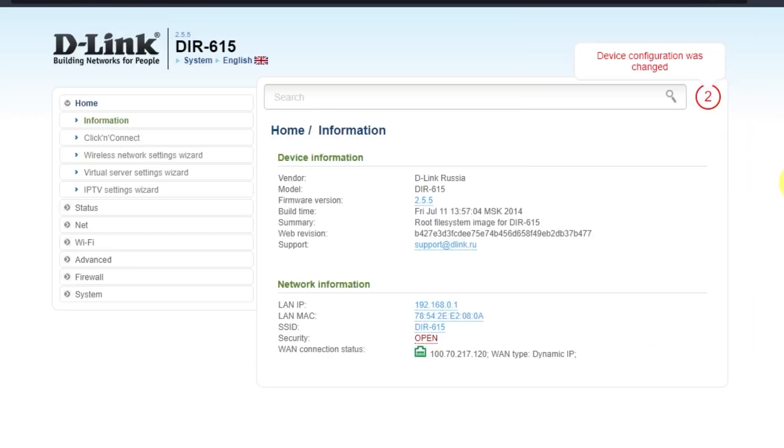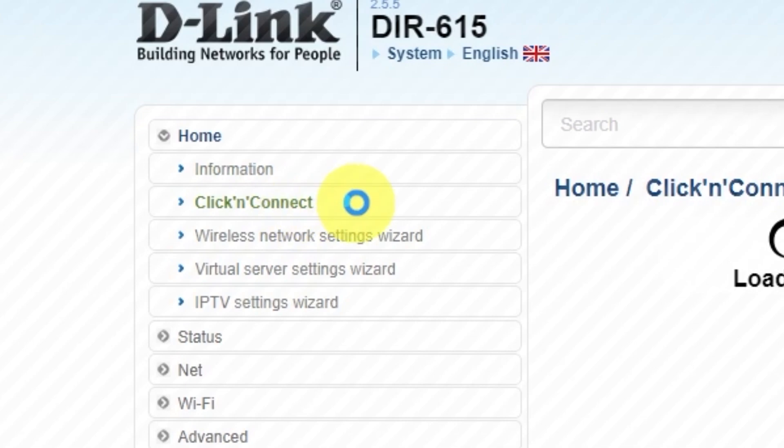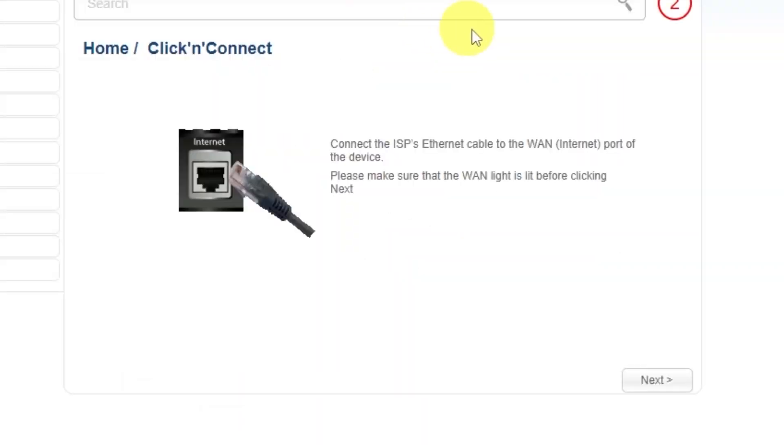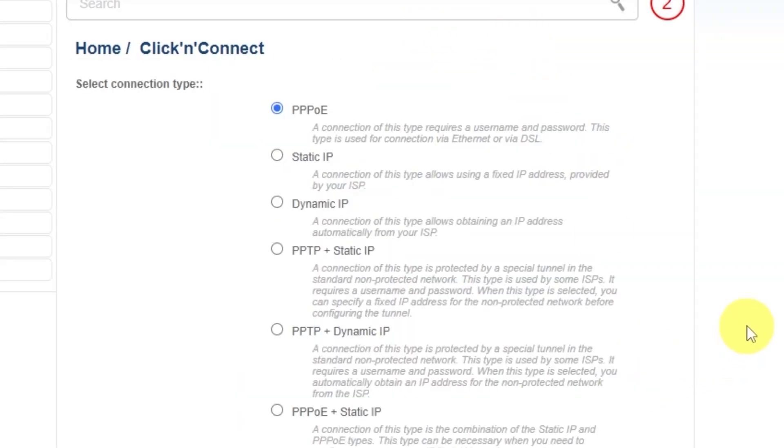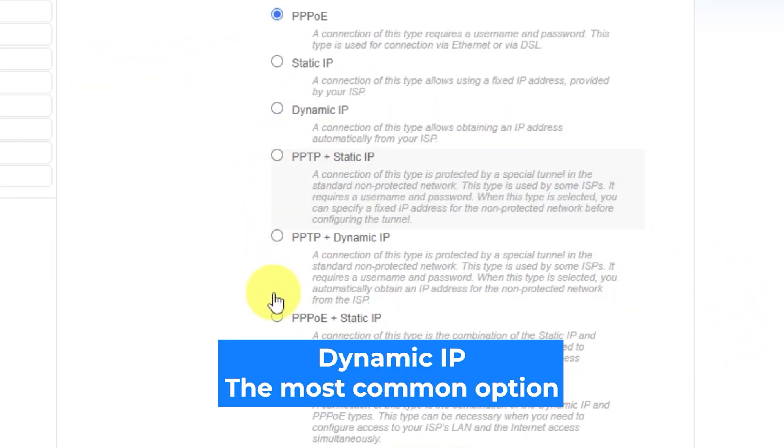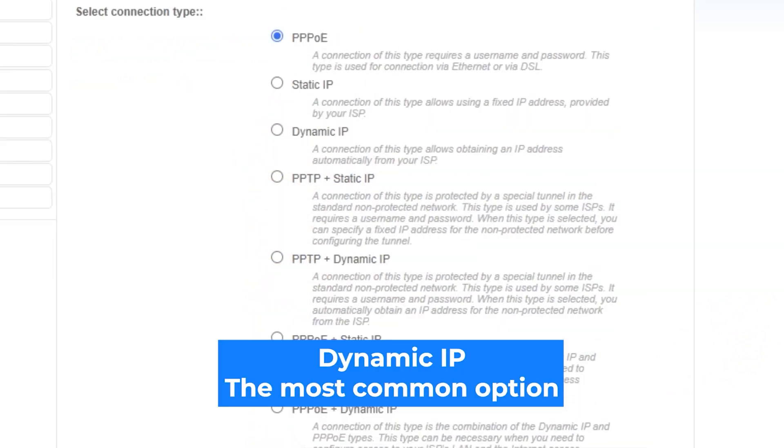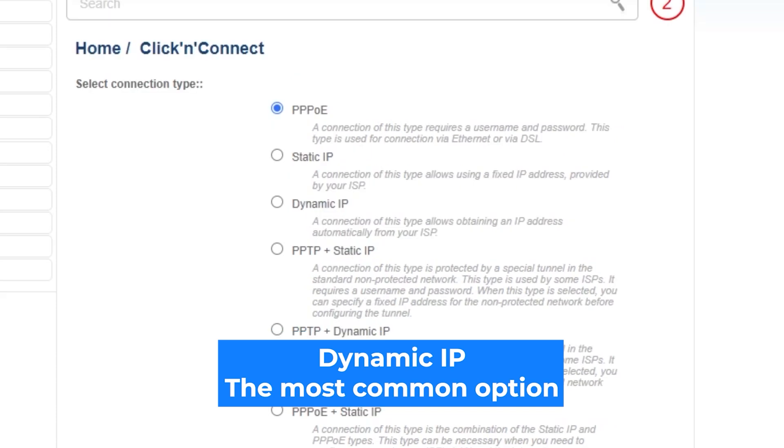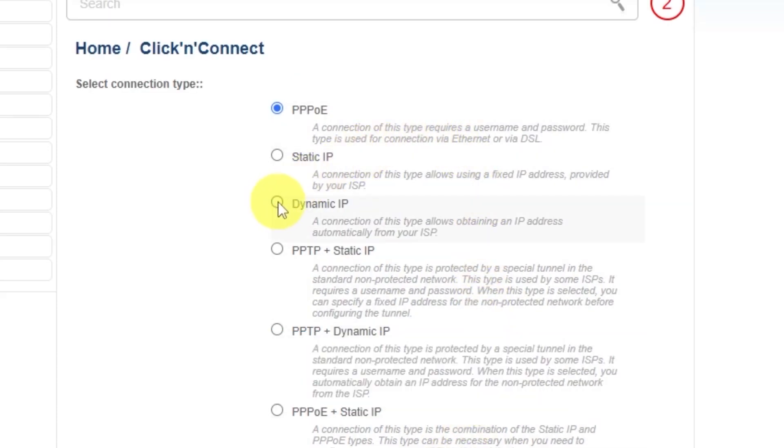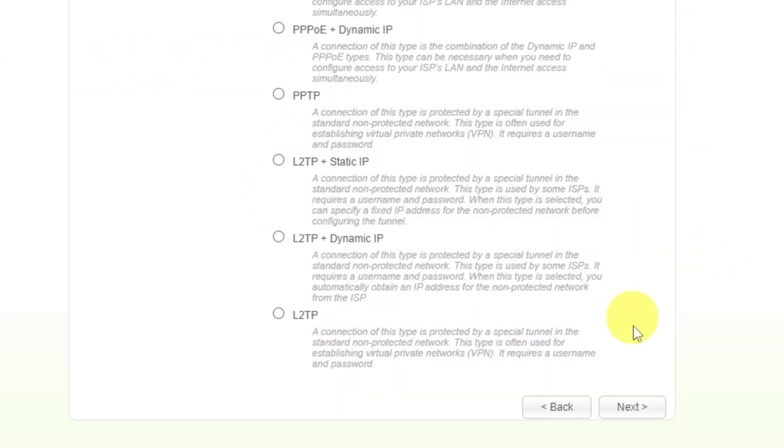To start the setup process, go to the Home tab and open the Click & Connect menu. Click Next. On the next page, select Connection Type. You can find it in the contract with your internet provider. If you're not sure what your connection type is, choose this one. It's the most common option. Click Next.